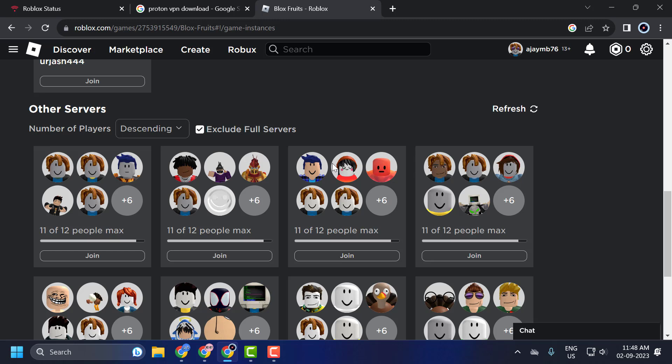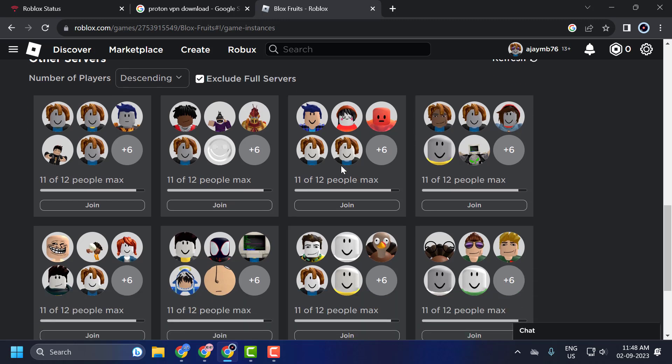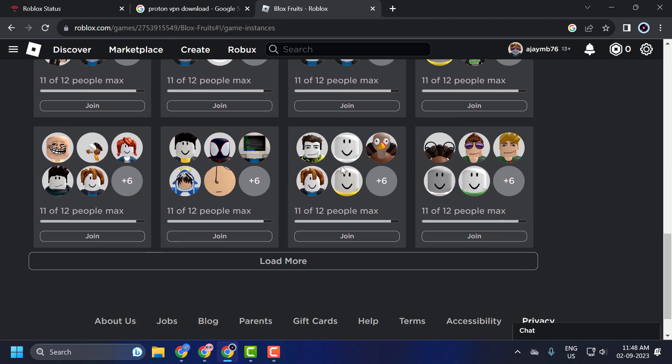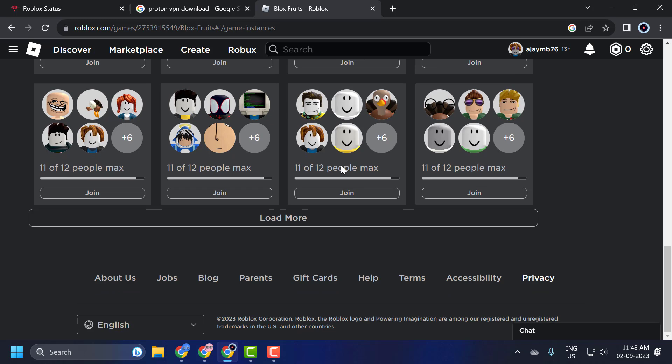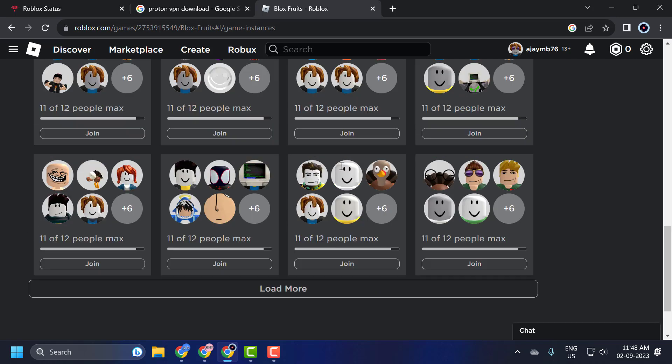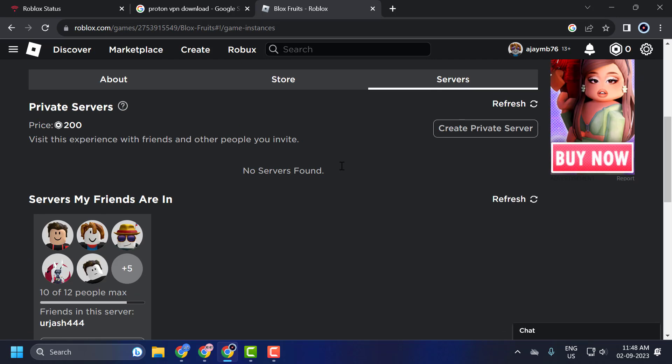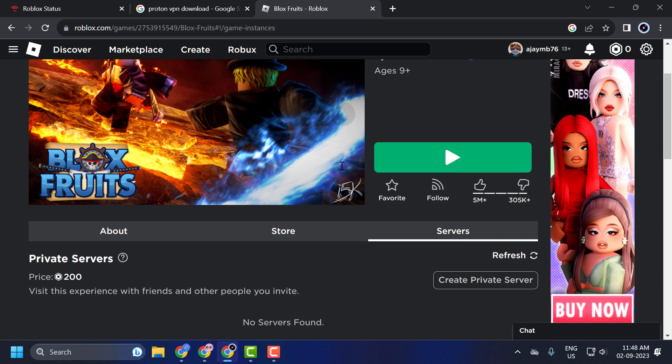Make sure that the exclude full server option is checked. The waiting for an available server is usually caused when you're trying to join a server that is already full, especially when trying to join it as a party of multiple players.